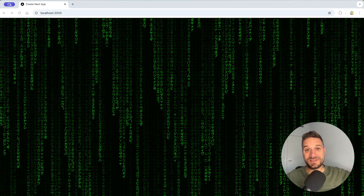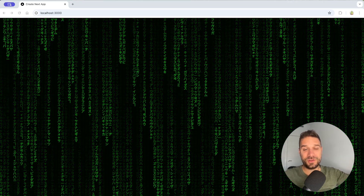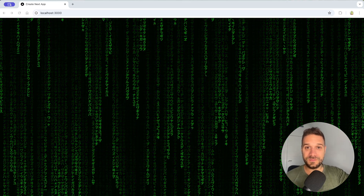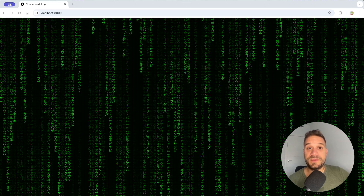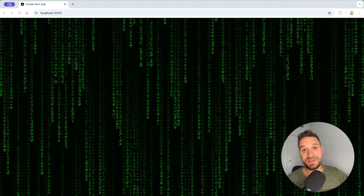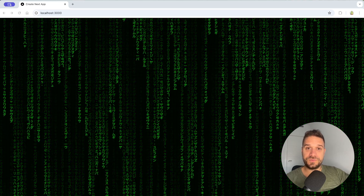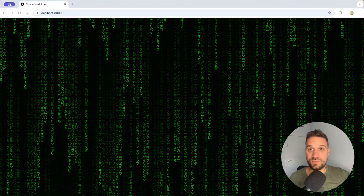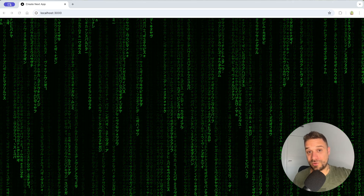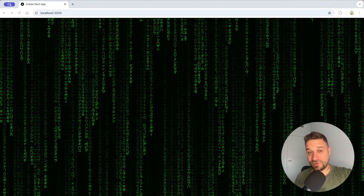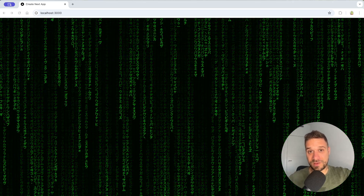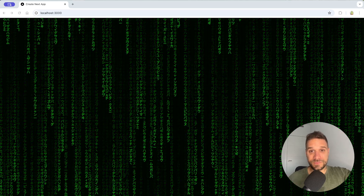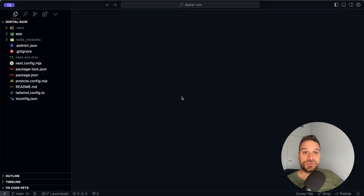Hey there, warrior of the web! In this video we are going to create the digital rain from the famous movie The Matrix. Down in the description below you have a link to a public GitHub repository of this component — you can just take it and put it wherever you want. While you're there, you can also like this video to keep the blood flowing in my veins and to push the YouTube algorithm.